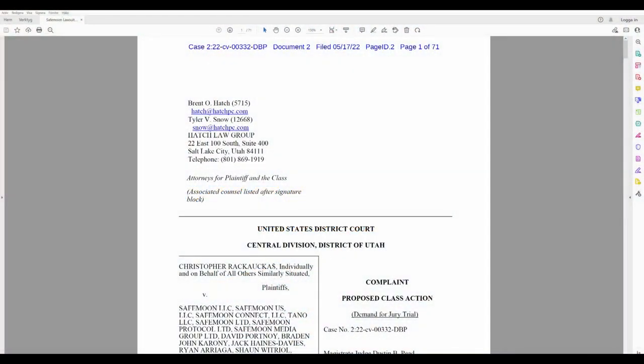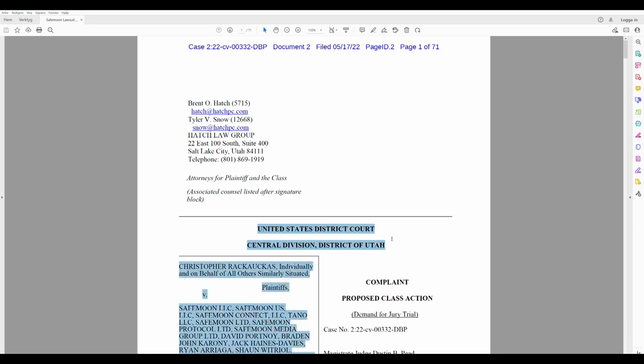Welcome back, guys. So, ladies and gentlemen, I got it here. The lawsuit against SafeMoon from United States District Court, Central Division, District of Utah.